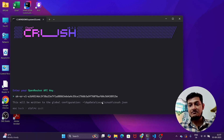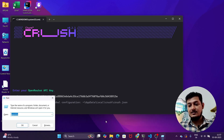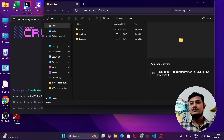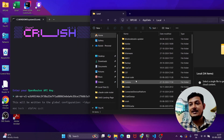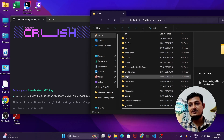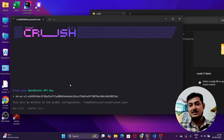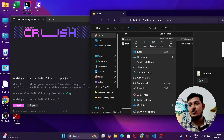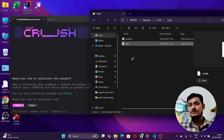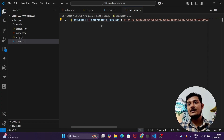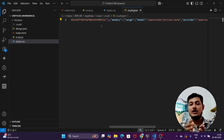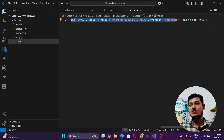After entering this API key, it will be written to the global configuration at AppData/Local/crush/crush.json. You can press Windows+R, type 'appdata', go to Local, find the Crush folder, and open crush.json. You'll see the provider is set to OpenRouter and the API key is stored there. If you want to change your configuration or model, you can directly edit this crush.json file.